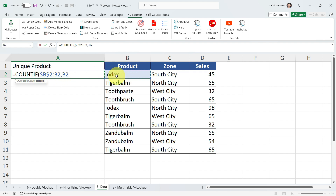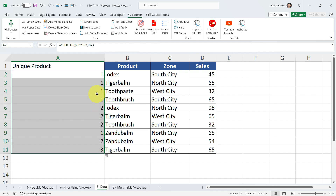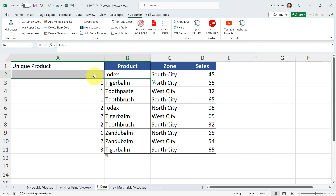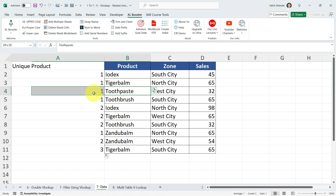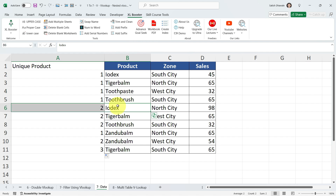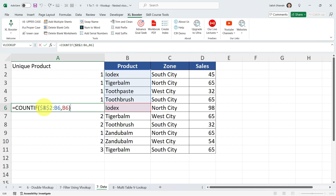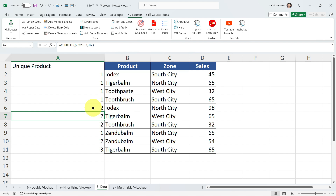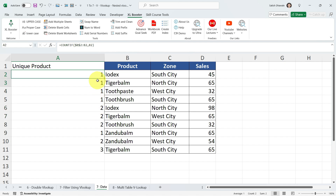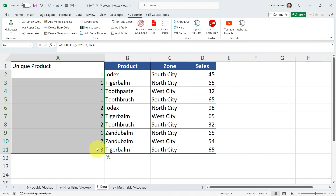Put down a comma and select the Criteria. Press Enter and you'll see the output is 1. Drag this formula for the entire range. For the first occurrence of Iodex it shows 1, first Tiger Bomb shows 1, Toothpaste shows 1, Toothbrush shows 1. But when Iodex appears a second time in the range B2 to B6, it shows 2 — we're getting a running count of product occurrences.